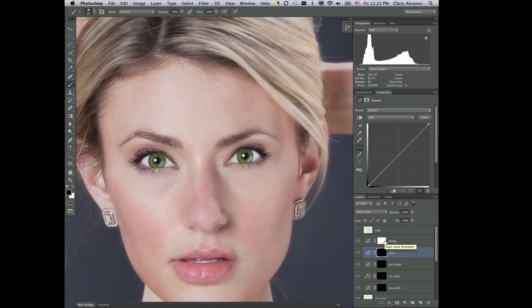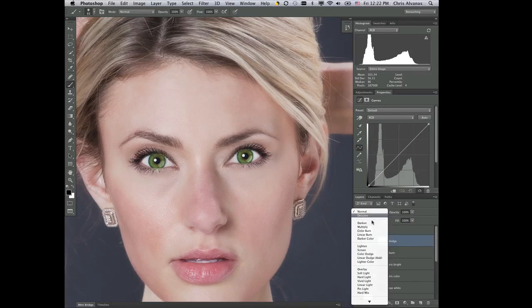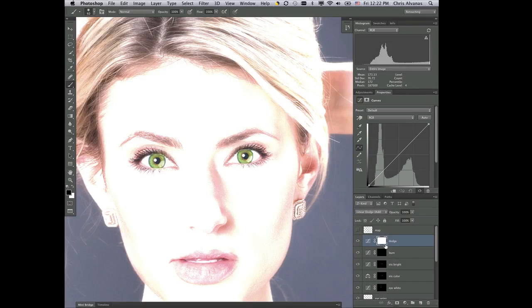So I'll get a mask filled with black, and I'm gonna put this into Linear Dodge. And here I'm gonna invert the mask.